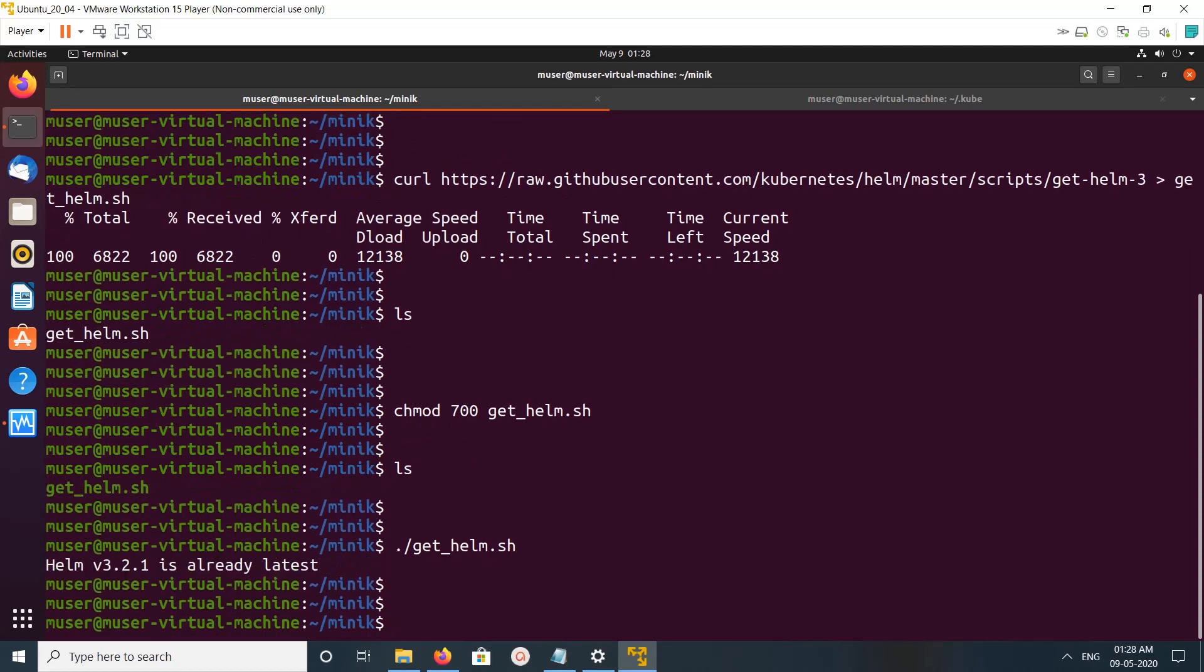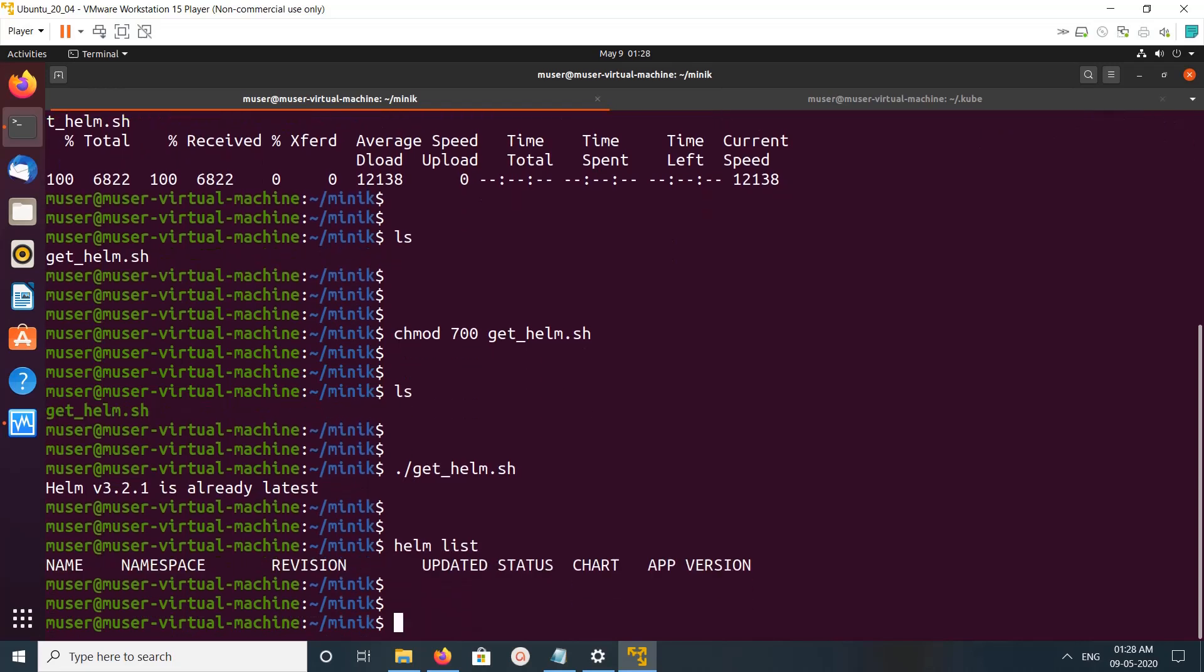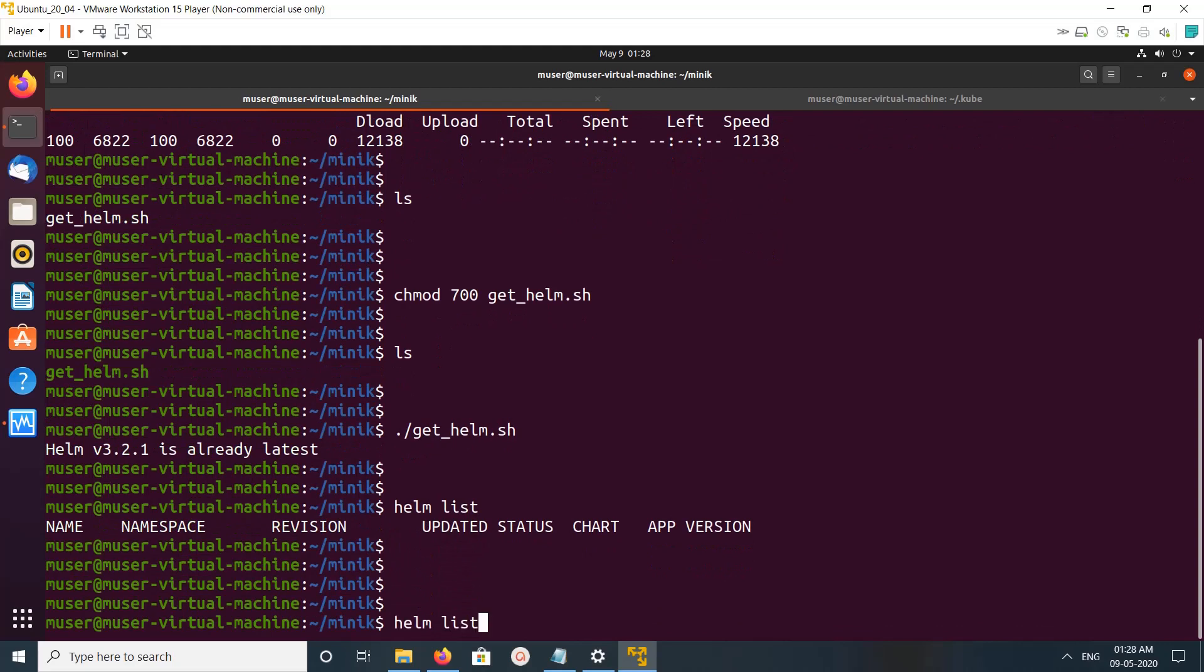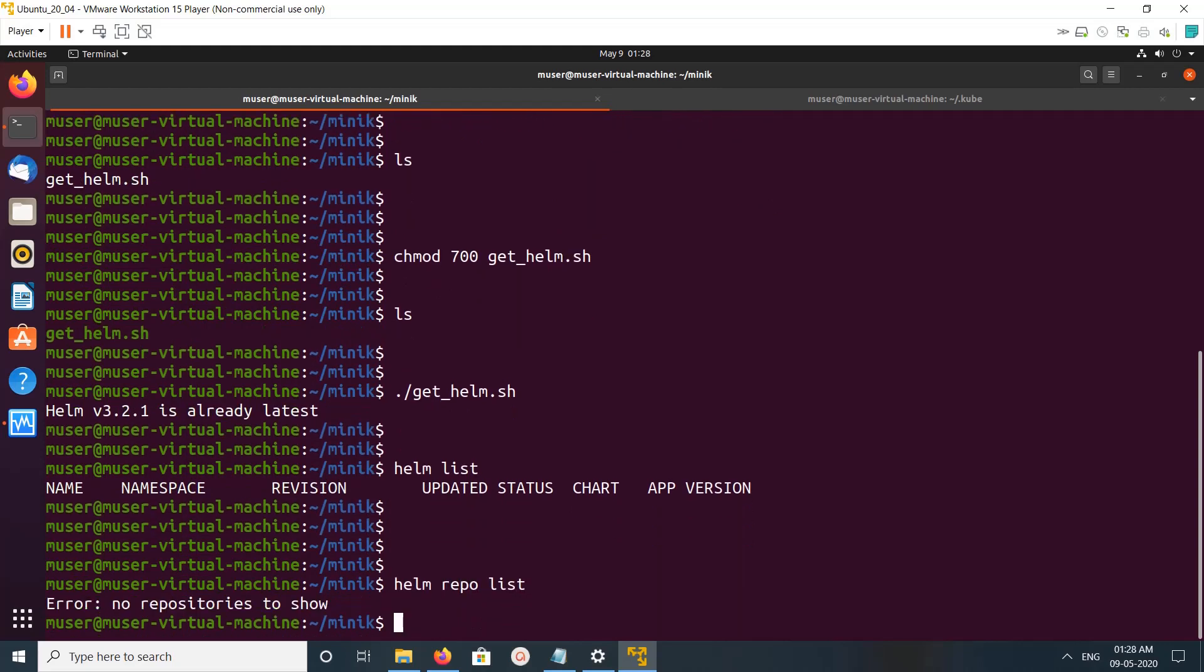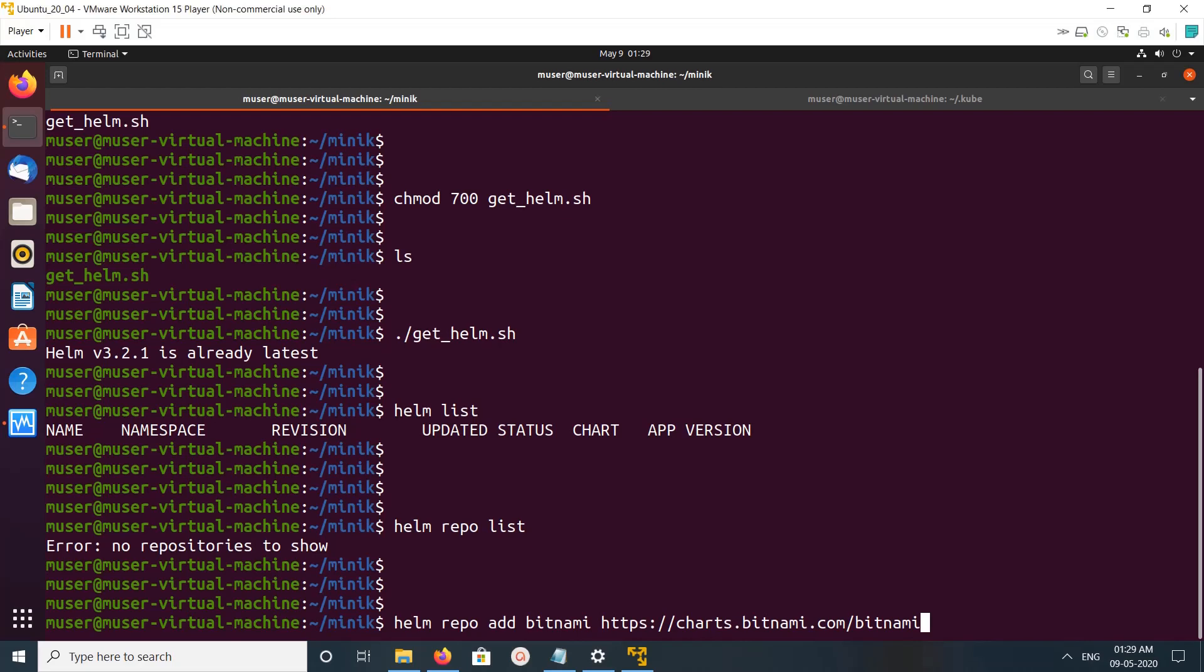Okay, it's already installed. Let me do helm list. It's empty. Let me check the helm repo. Let me add one helm repo. I am going to add this Bitnami repo.